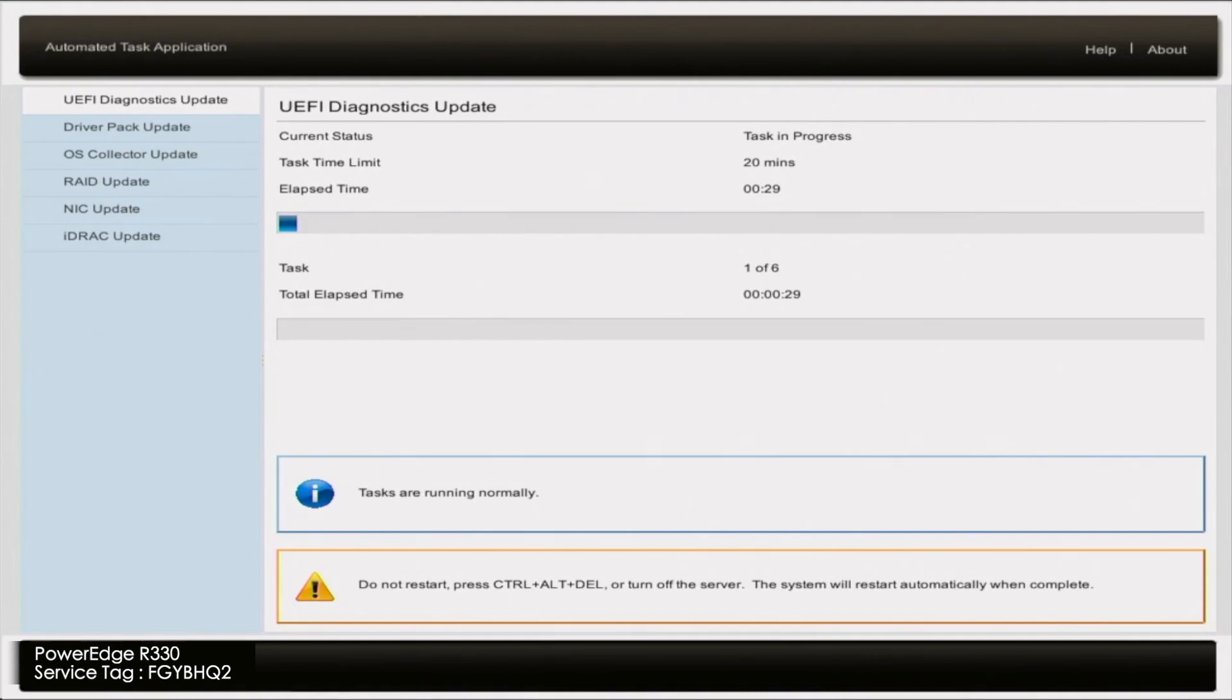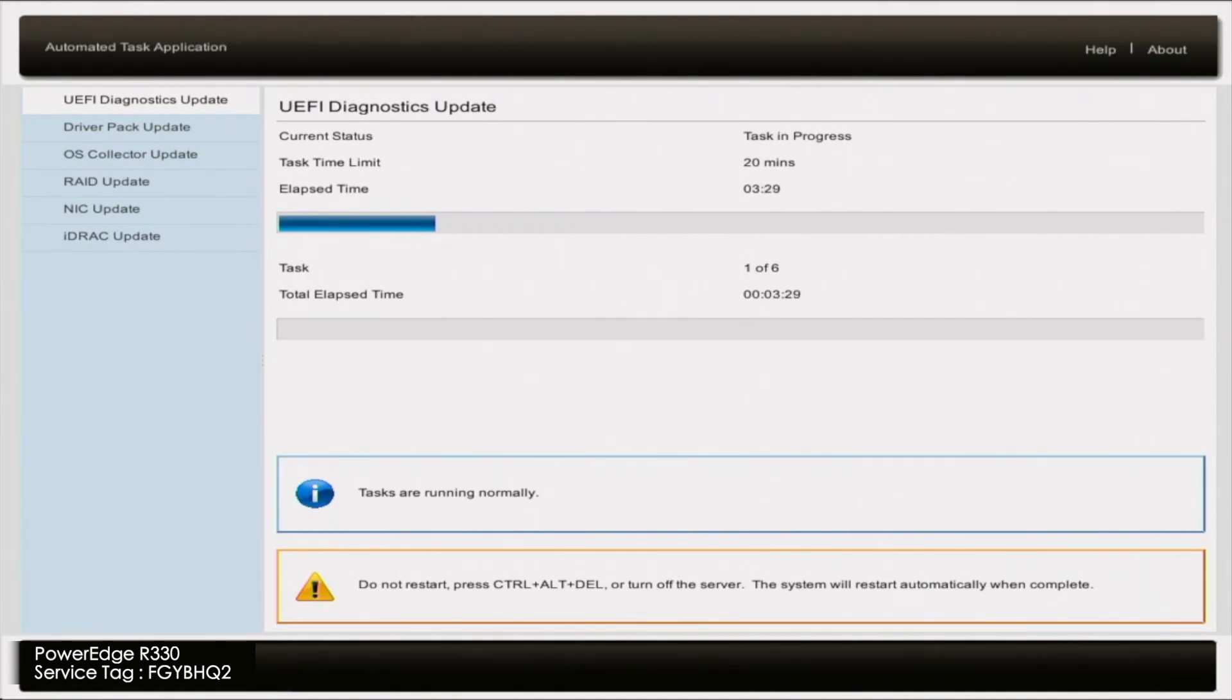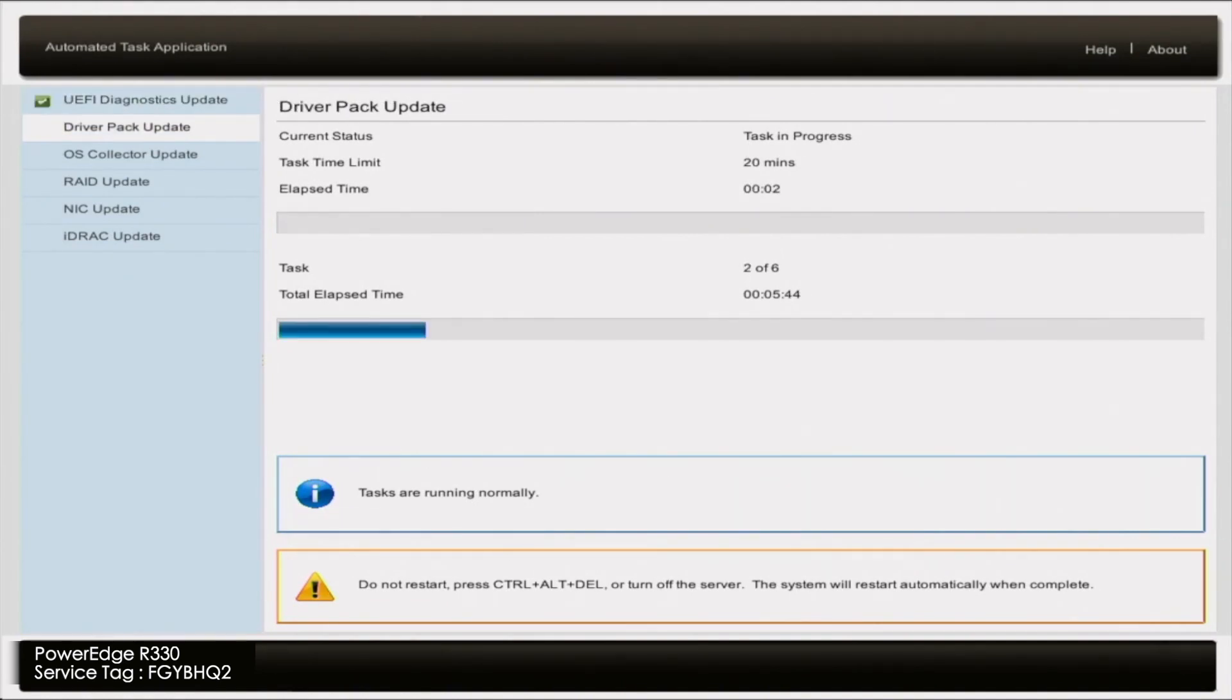So all of our update packages have been downloaded. And now the updates have officially started. So this may take about an hour or so, it took us about an hour, but it could take longer than that, it could take multiple hours for that matter.